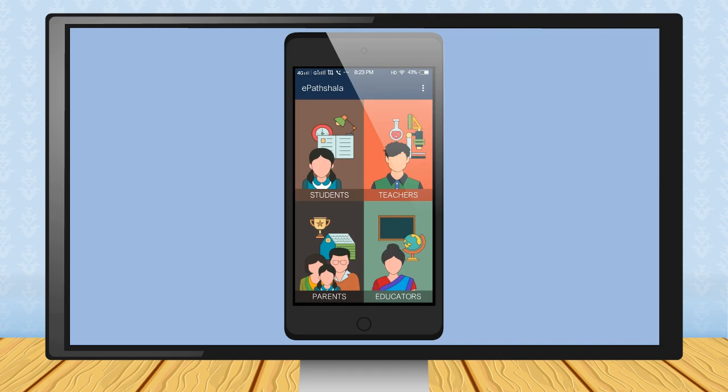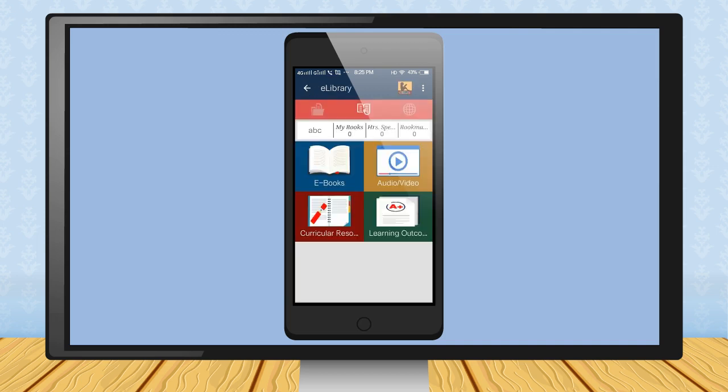Step 7: Now log in to app as student, teacher, parents or educators, so touch the suitable option. For example, parents. Step 8: Now one can choose the section like eBooks, audio-video, curricular resource and learning outcome.